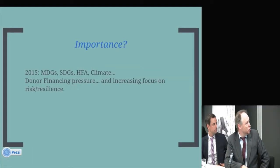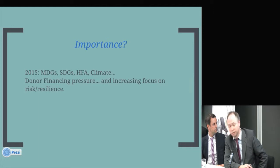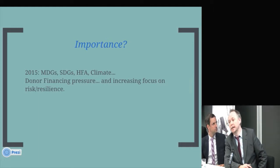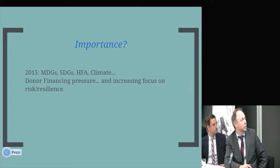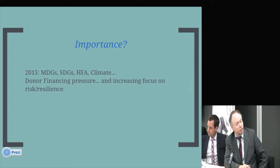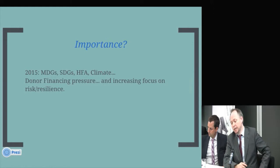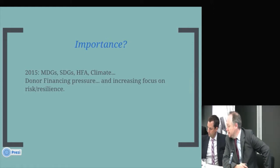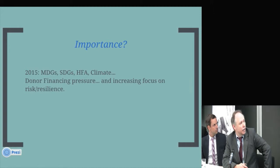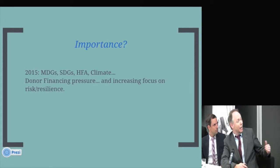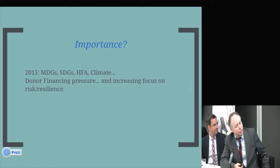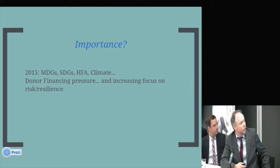Thirdly, two important points. First, the 2015 agenda: the successor to the MDGs — the SDGs — the successor to the HFA, the Hyogo Framework Agreement for Disaster Risk Reduction, and of course climate negotiations. It's a pretty important year. And secondly, there is present pressure on donor financing. We know that OECD DAC donors have, in two consecutive years, reduced overall development expenditure, and it's not likely to increase greatly in the next few years. But this is, in part, leading to an increased focus on either resilience or on risk.